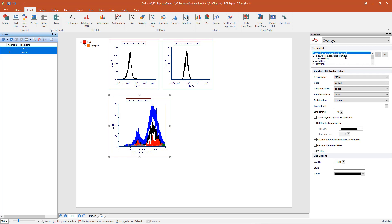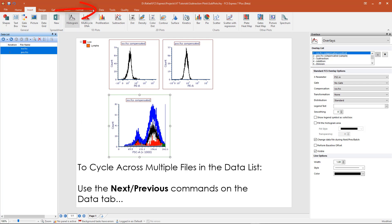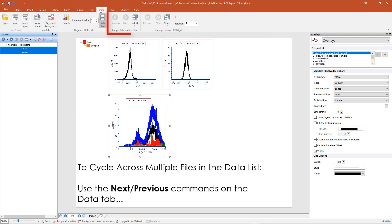If multiple files are loaded into the data list, you can cycle through each pair of files using the next and previous commands in the data tab.